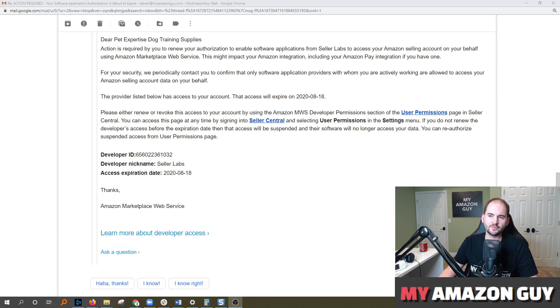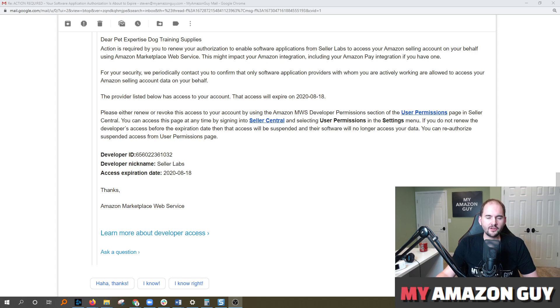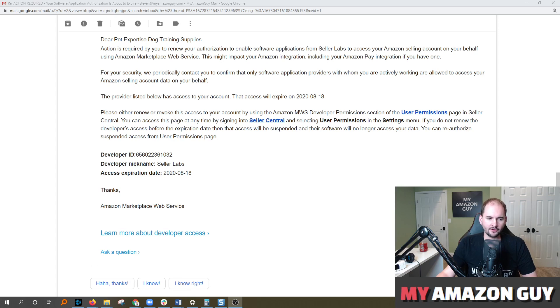You just got an email from Seller Central. They want you to renew an authorization for a software application. I'll guide you through how to do this. This is a quick one today. My name is Steven Pope. I'm the founder of My Amazon Guy.